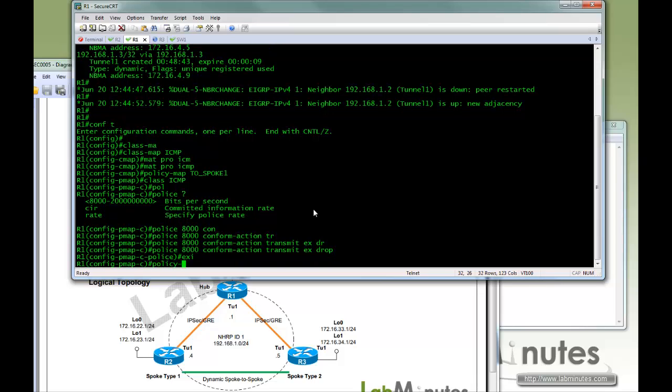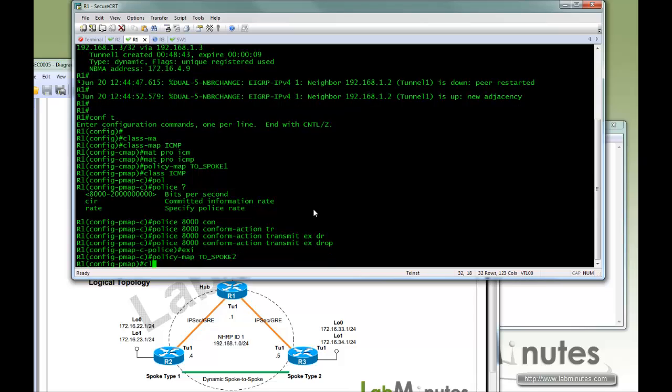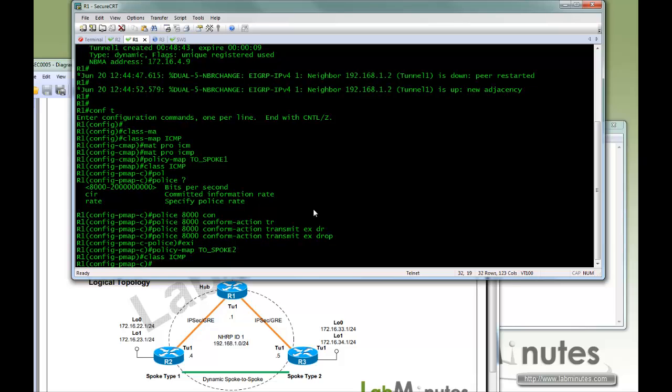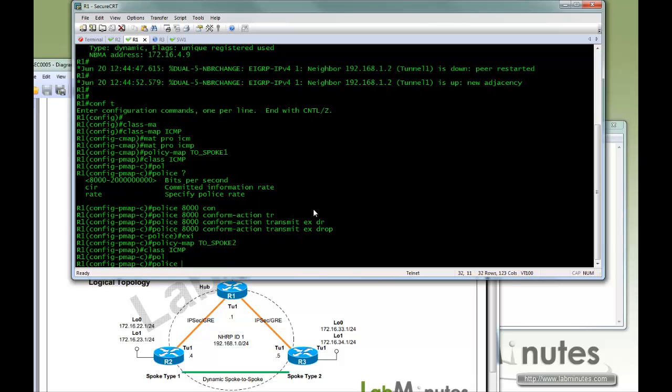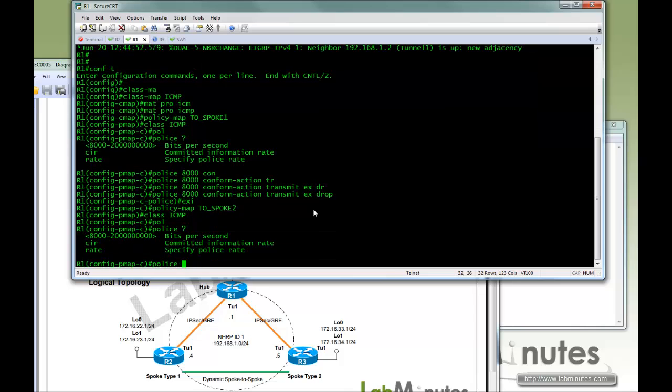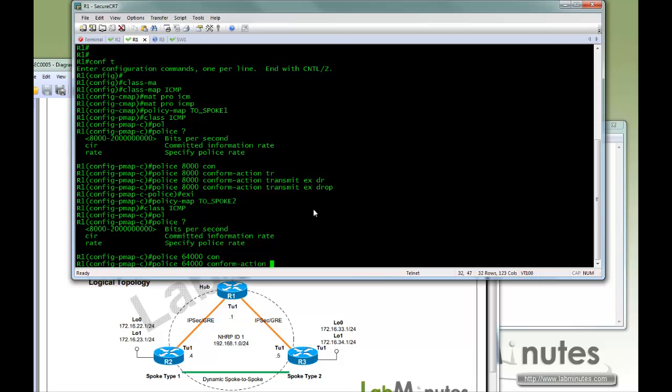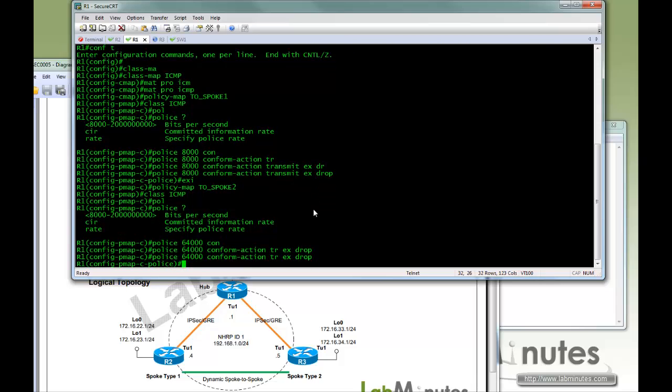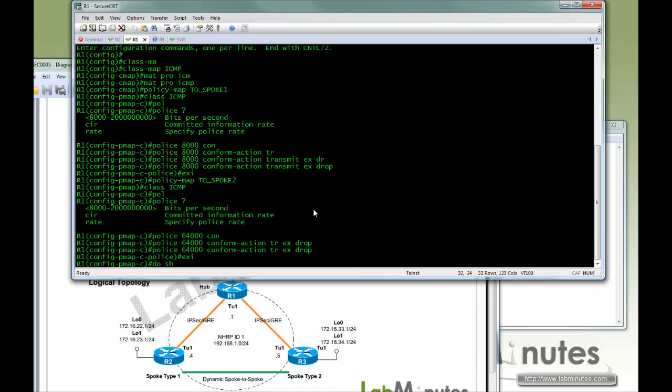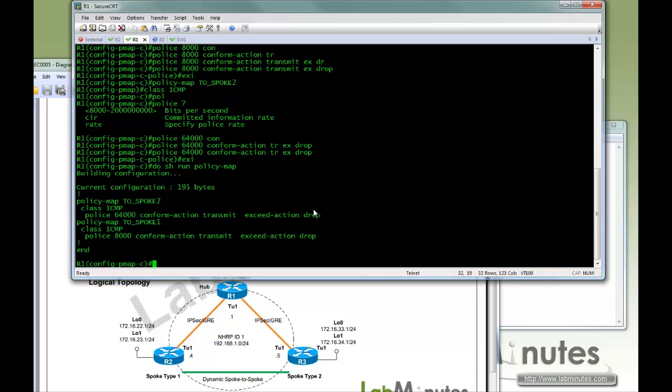We are going to do the second one with policy-map 2spoke2. Again matching ICMP type traffic. But here instead we are going to give it a little more bandwidth. So we are going to police 64000. So conform transmit, exceed drop. So do show run policy-map. So here are our two policy maps.